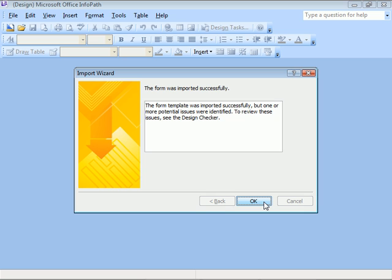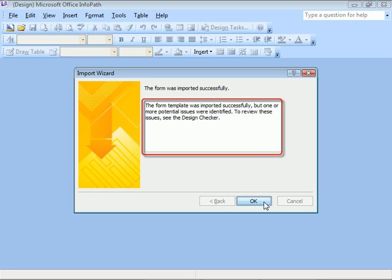We're told the form was imported successfully, but that there might be some issues we need to address. Let's click OK and take a look.